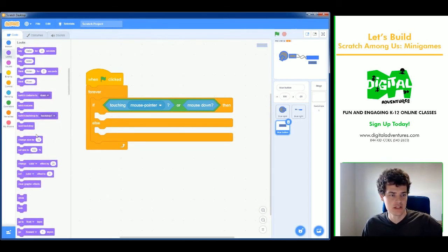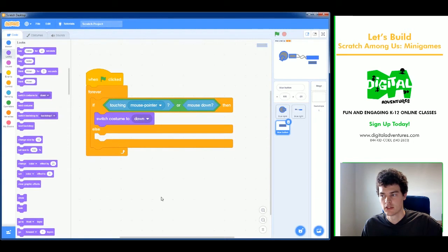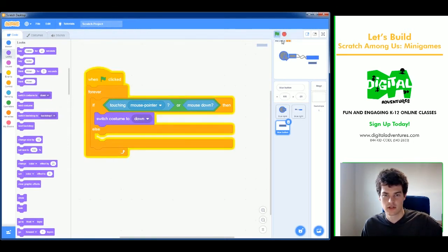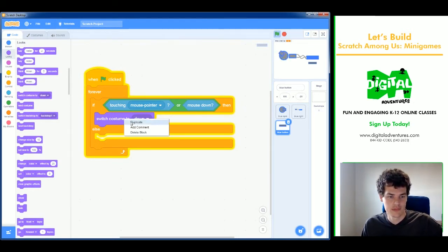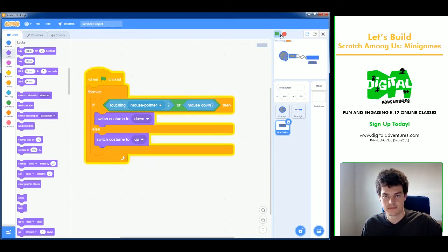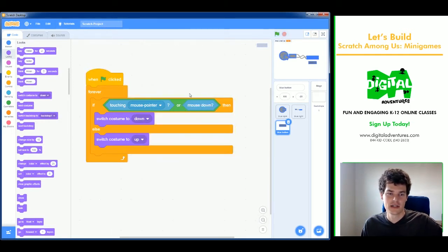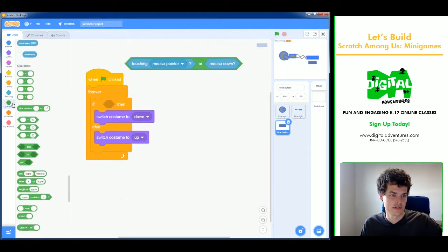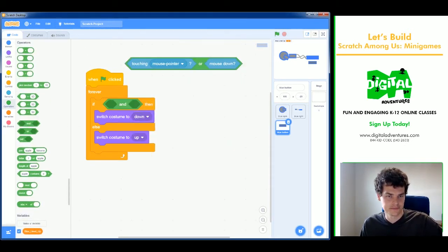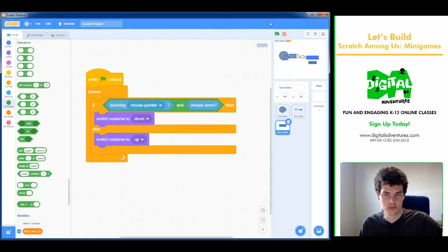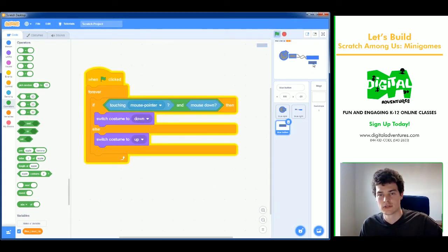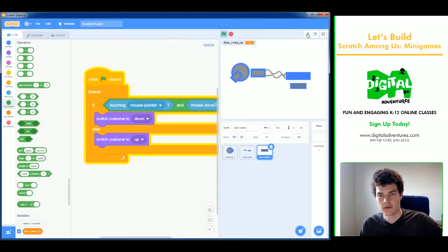I'll duplicate the else branch to switch the costume back to 'up' when not clicked. I made a mistake initially — I grabbed an OR block instead of AND. OR means either condition triggers it, but I need AND so both must be true simultaneously. After fixing that, the button animates up and down correctly.